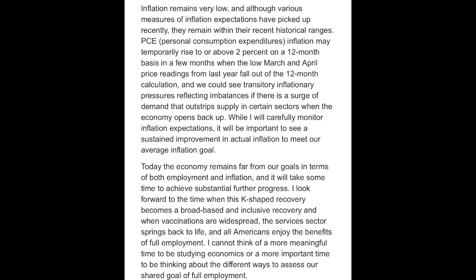Compared with earlier in the labor market cycle, the shortfalls approach means that the labor market will be able to continue to improve absent high inflationary pressures or an unmooring of inflation expectations to the upside. While I will carefully monitor inflation expectations, it will be important to see a sustained improvement in actual inflation to meet our average inflation goal.